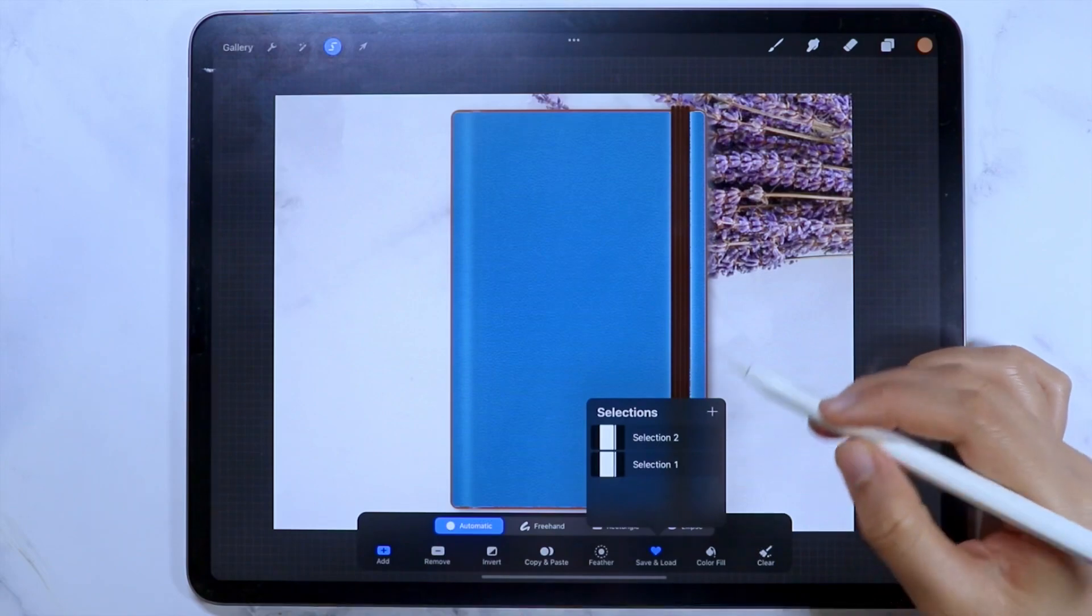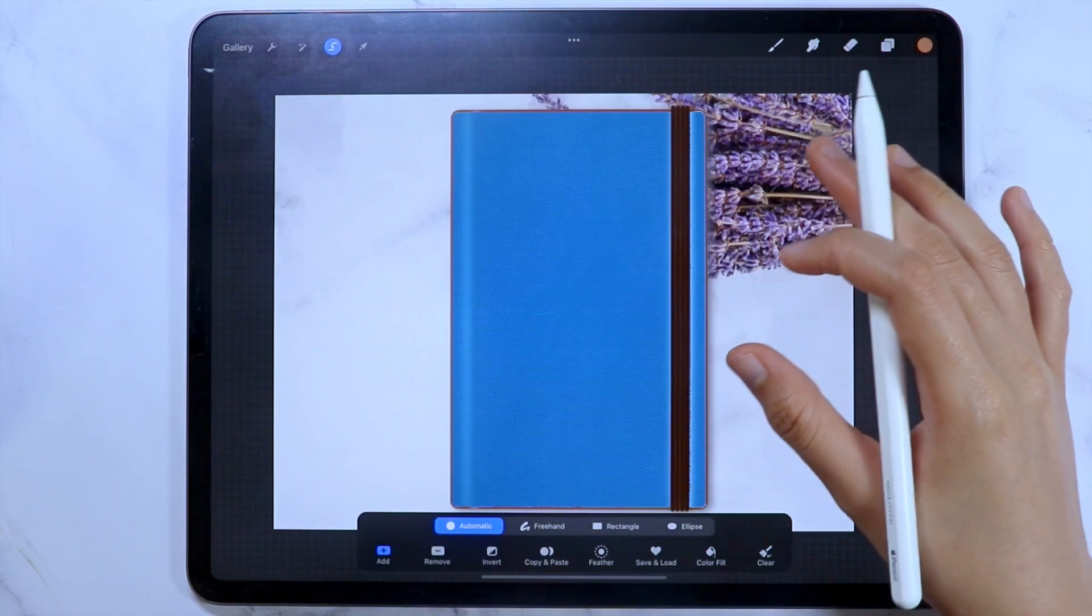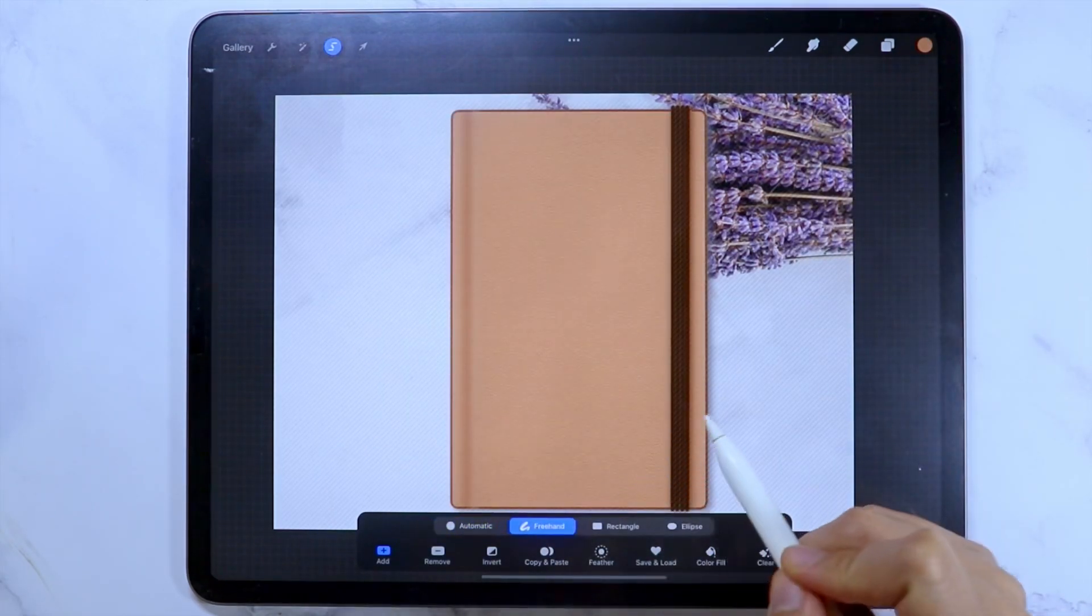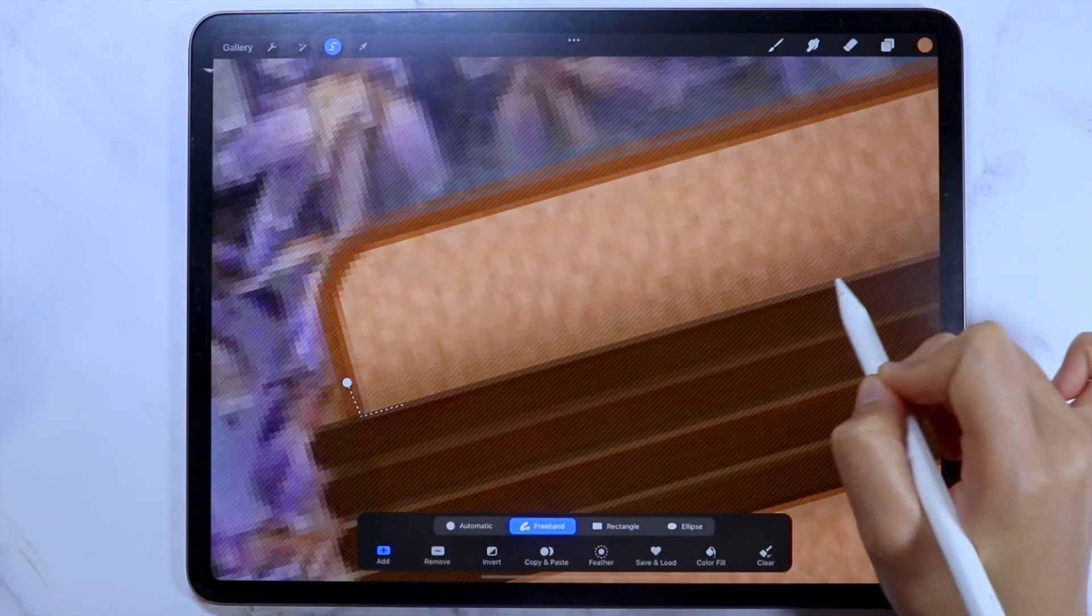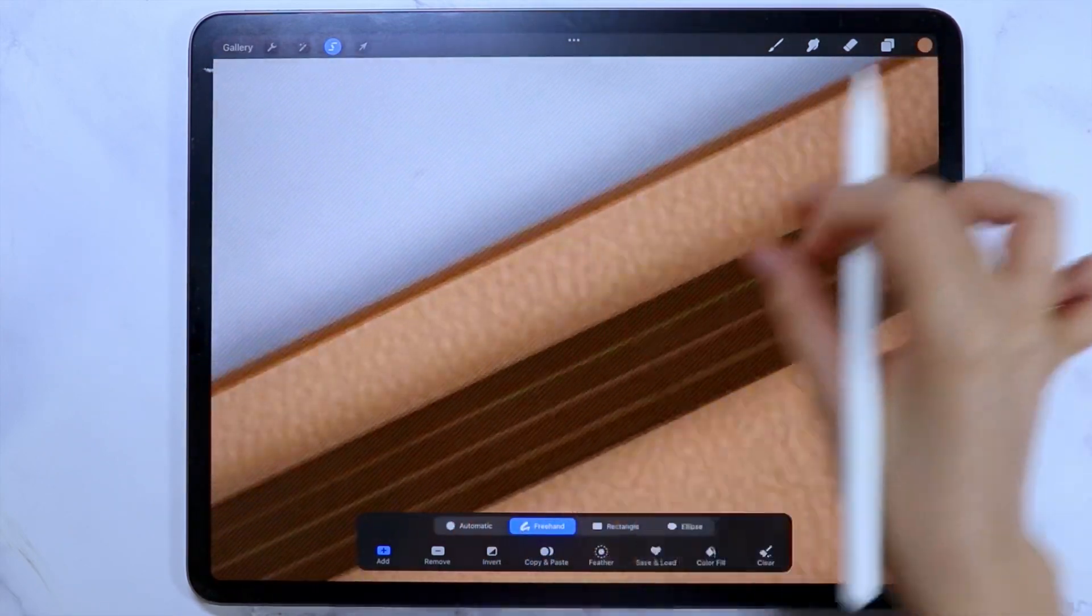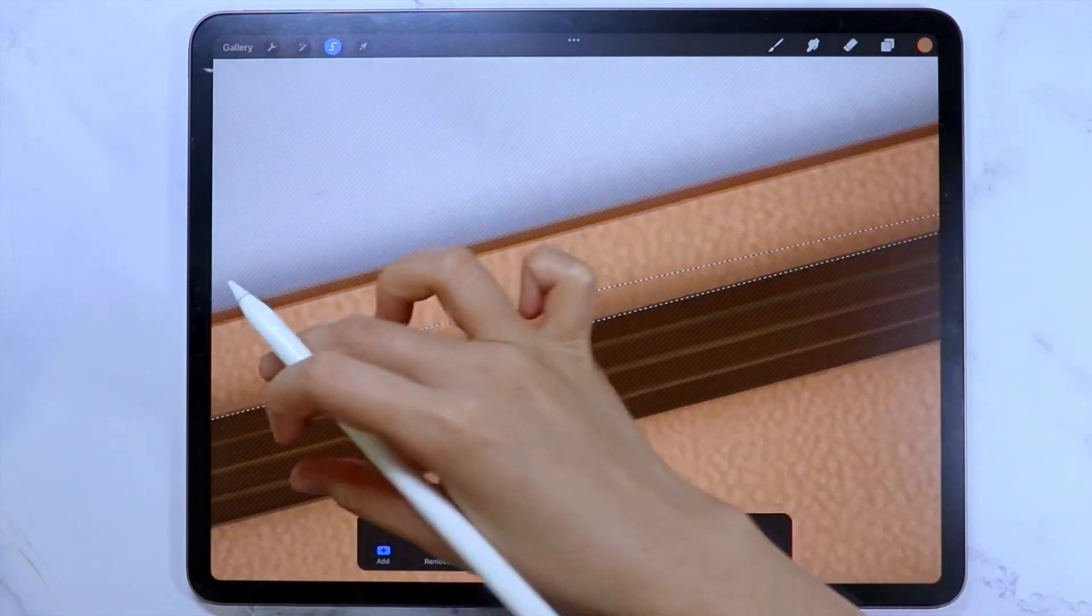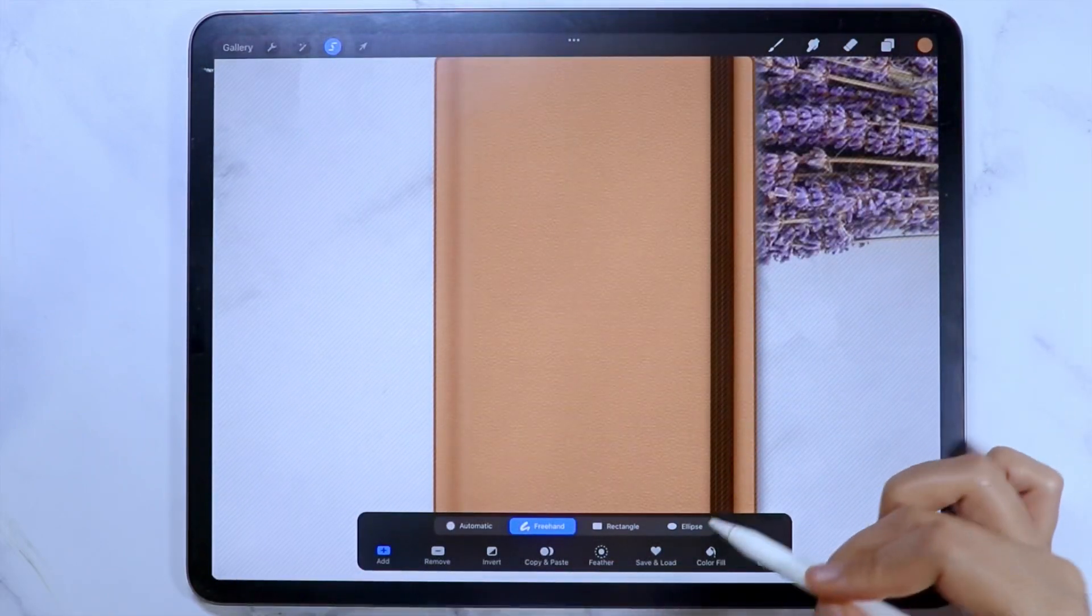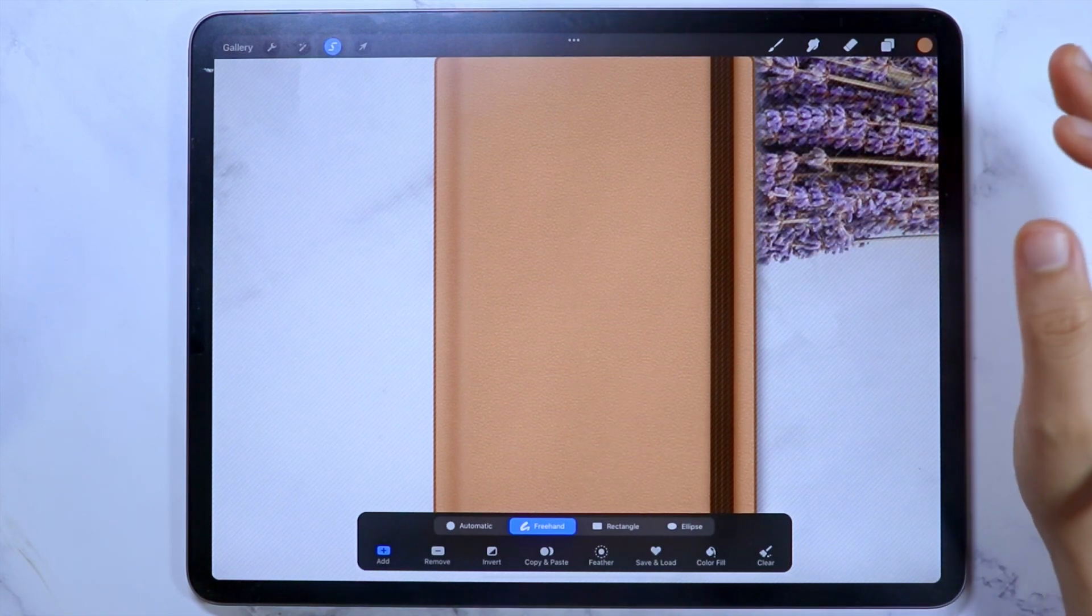There will be times when even the automatic selection cannot perfectly select areas. If that happens, you can use the freehand option to select finer details.